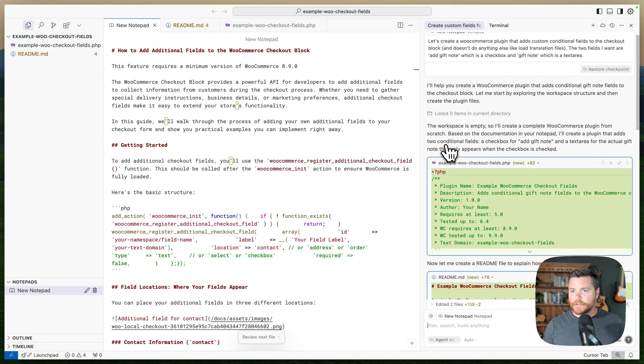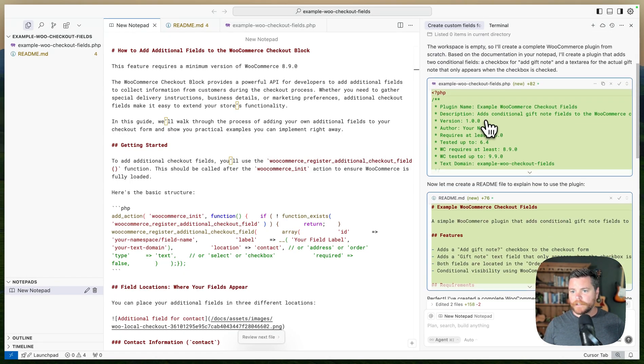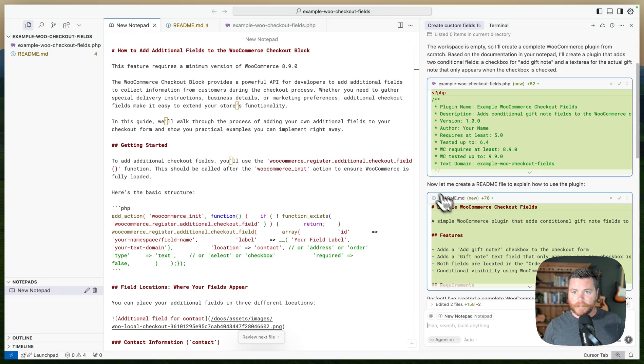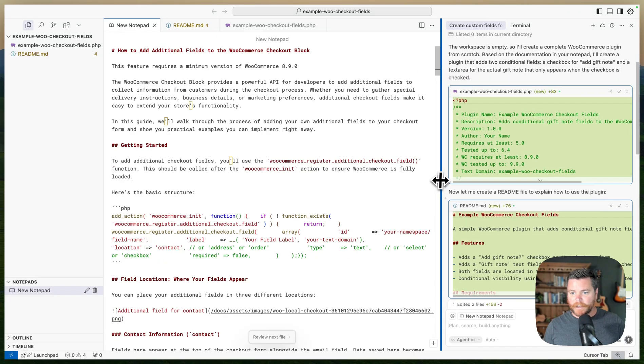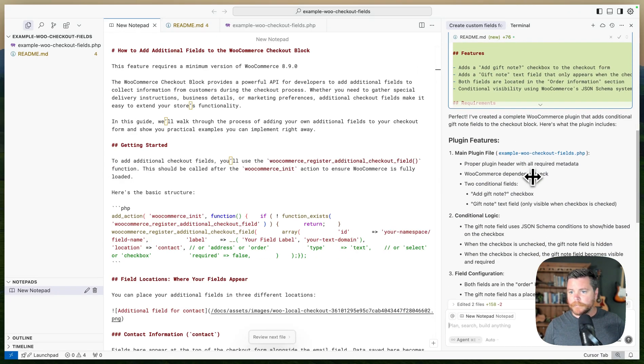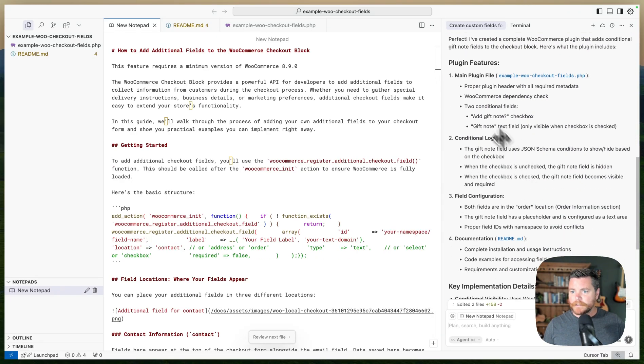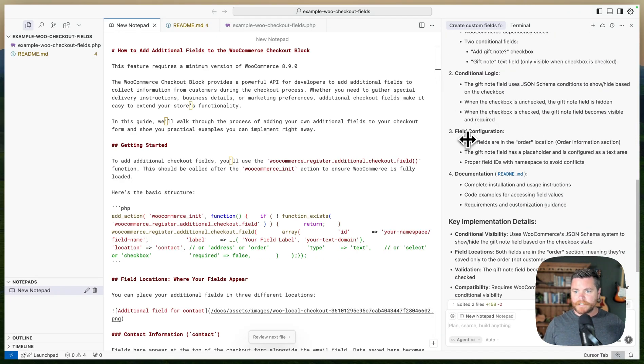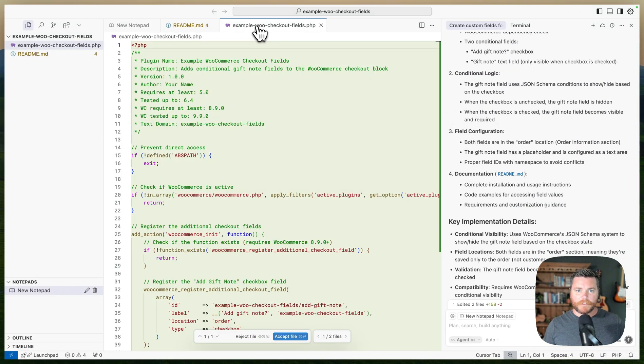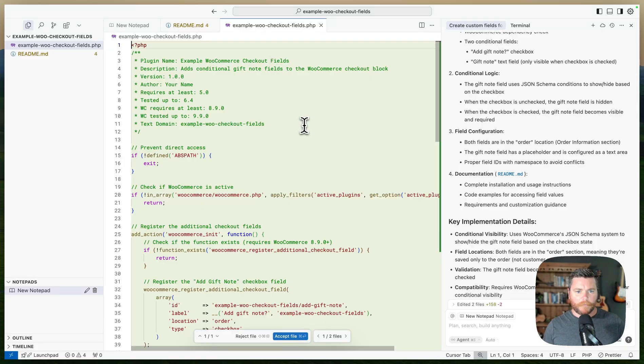Okay, so it's finished. It created the file and it created a readme for my plugin. That's very nice. It tells you what it did and all that sort of stuff. So let's see if it did a good job.